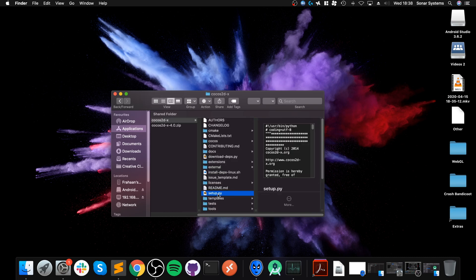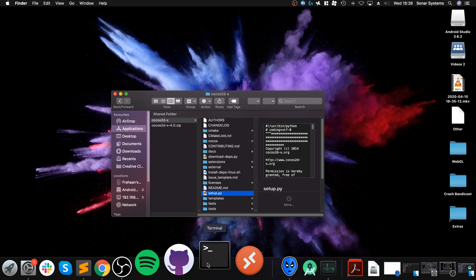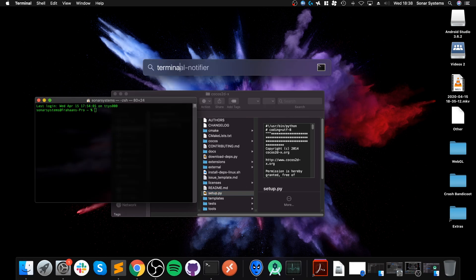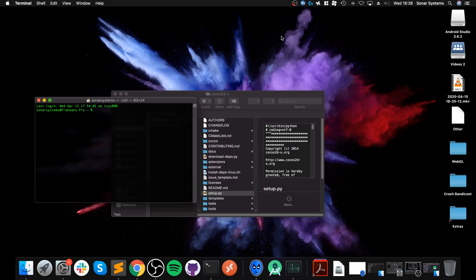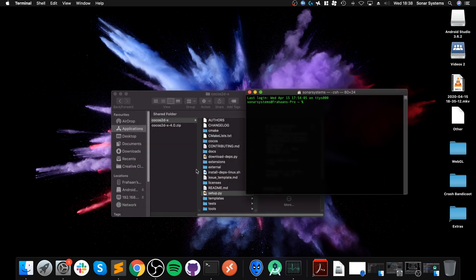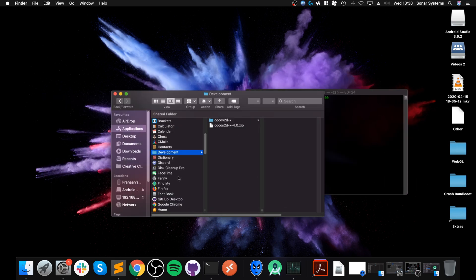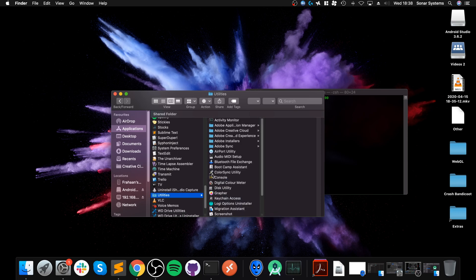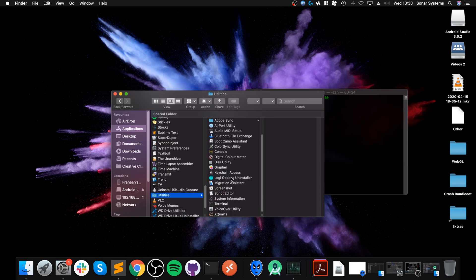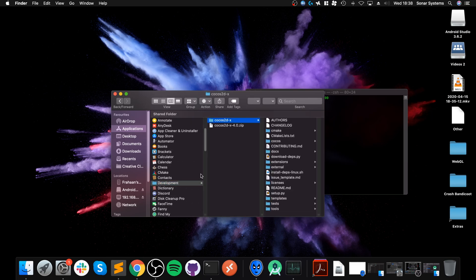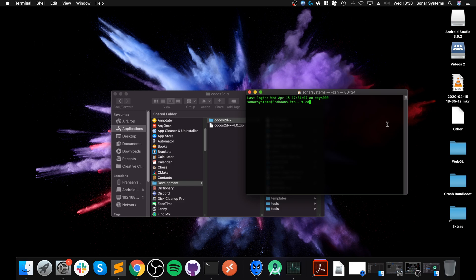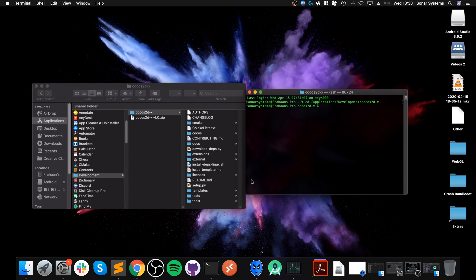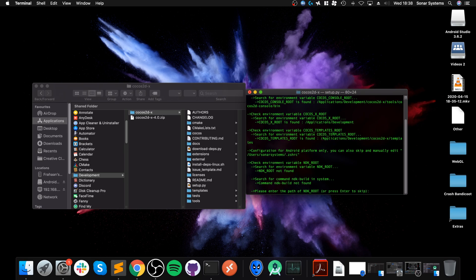Now we need to run this setup.py file. To do that, open up Terminal. You can search for Terminal or go to the Applications folder, go to Utilities, Terminal right there. Go to Development and we need to CD, drag this on.